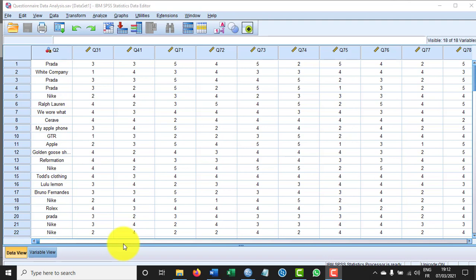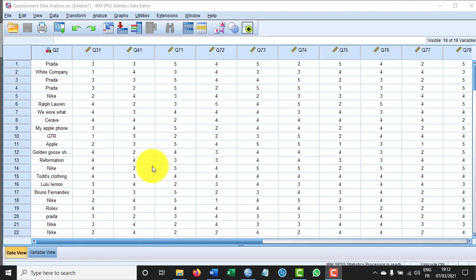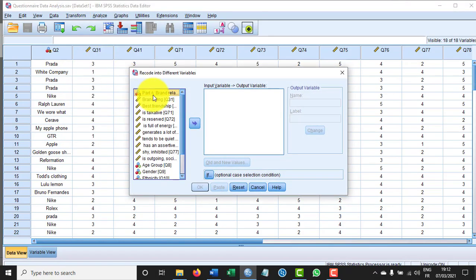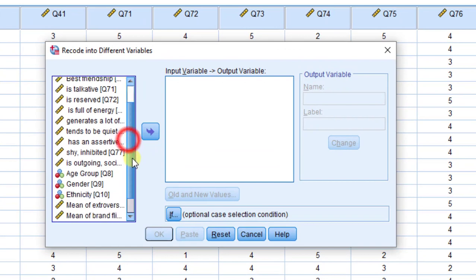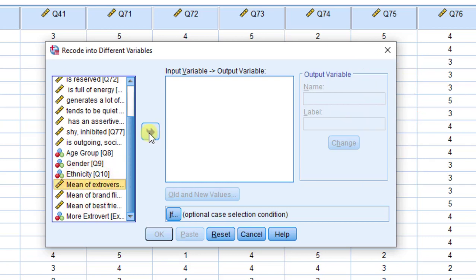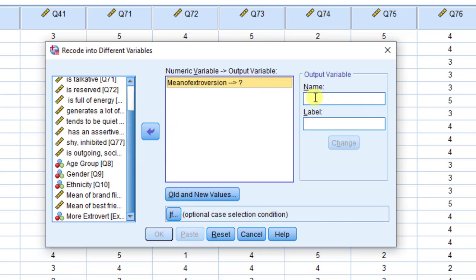I'm going to resume this course with the coding — how we can code, or rather recode, the five-point Likert scale into another scale. We're going to go to Transform, then Recode into Different Variables. I'm going to choose the variable I want to recode, which is the main score of the extraversion scale, and record it into a new variable.